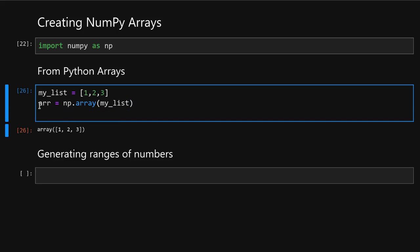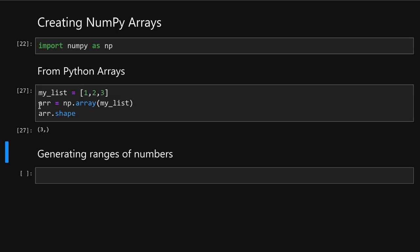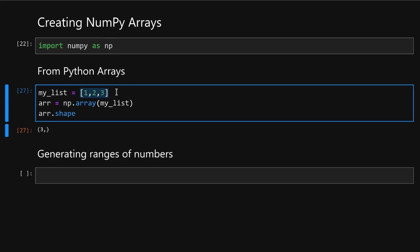For example, if we want to find out its length, we can run array.shape. It gives us a tuple of numbers containing the shape of this list. Because it is one-dimensional array, it contains only one number, and it is three, because the length of this list is three.